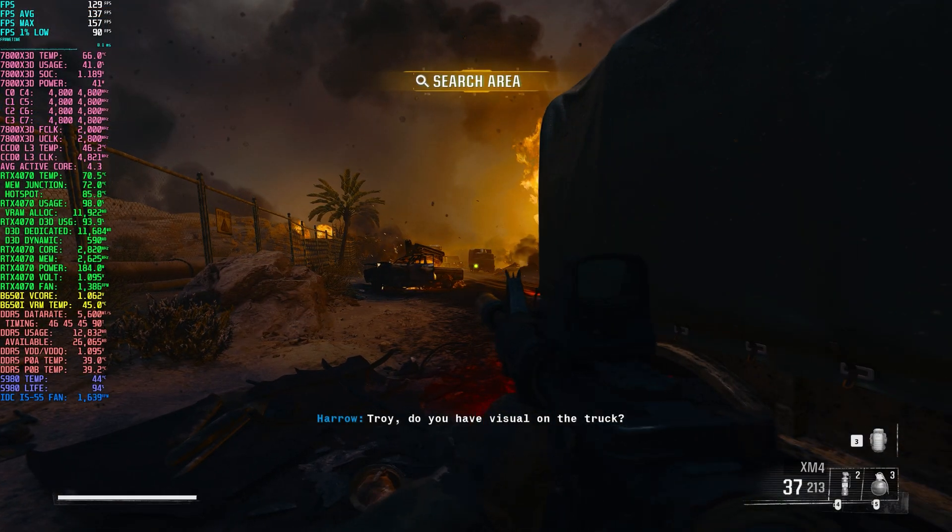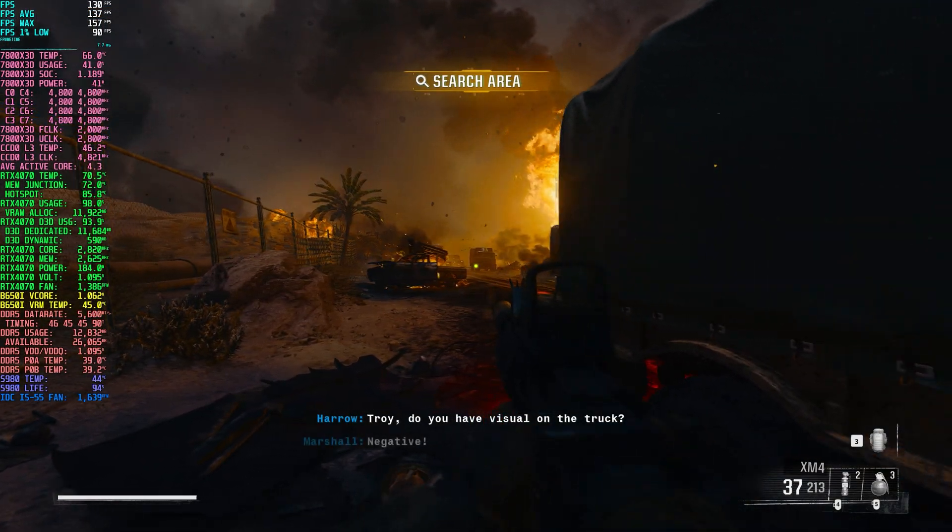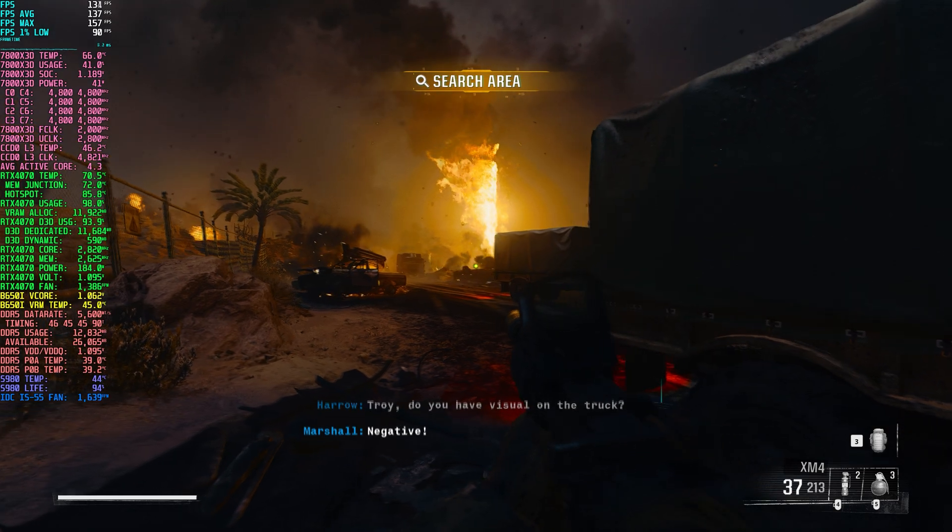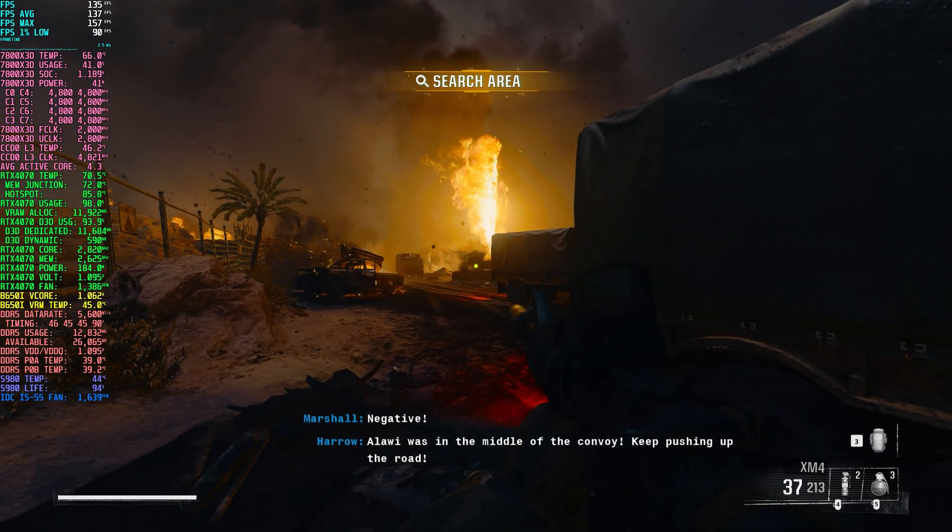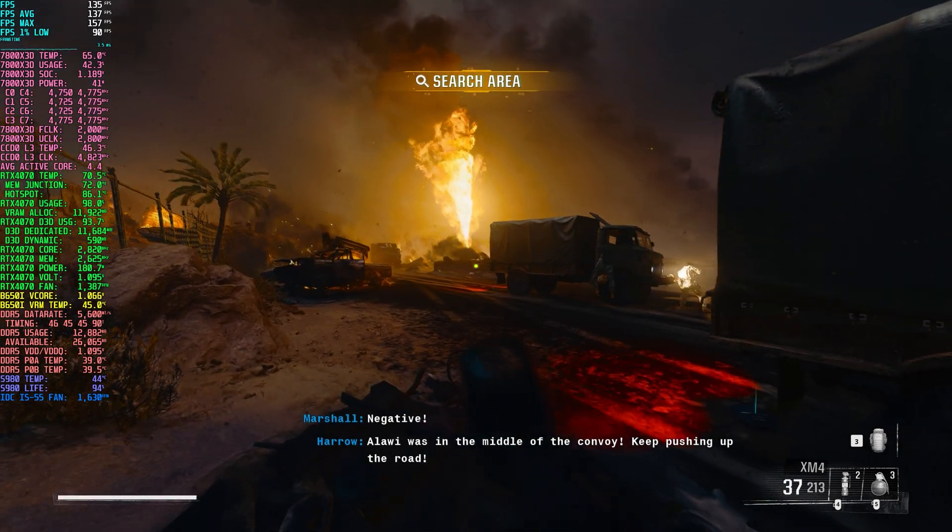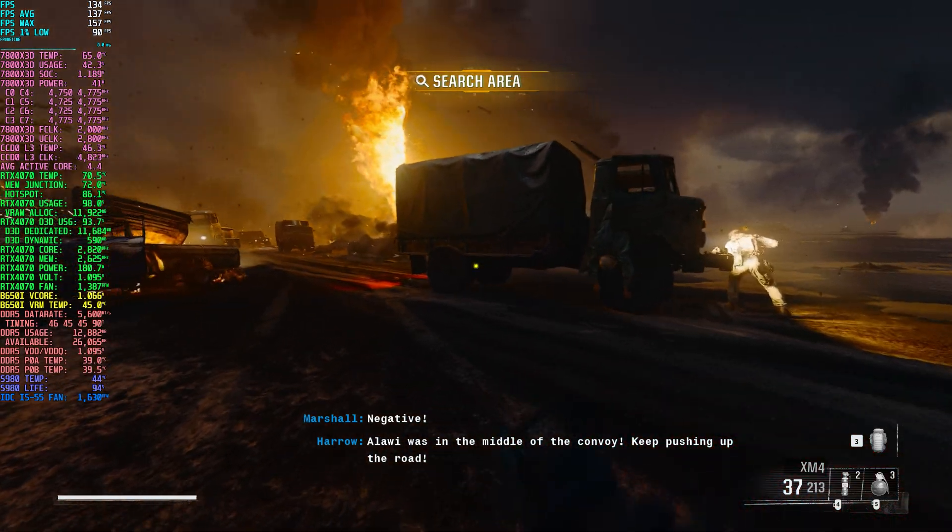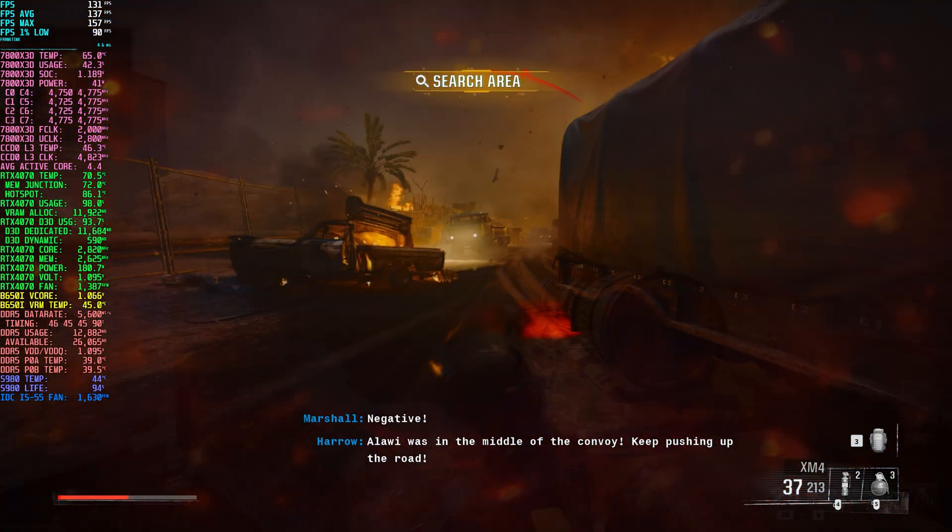Alright, that wraps up my optimized settings for Black Ops 6. Whether you're focused on getting the highest FPS for competitive play, aiming for a balanced mix of visuals and performance, or just wanting the best graphics possible, these settings should help you get the most out of your hardware.